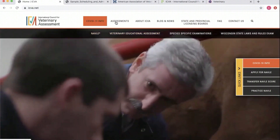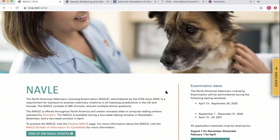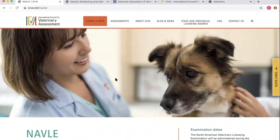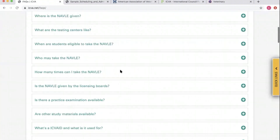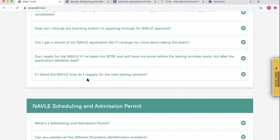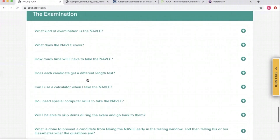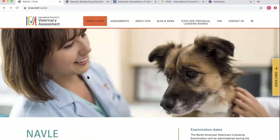Let's go to the NAVLE page. Float over Assessments, then click on NAVLE. This is everything you'll need to know about the NAVLE — at least about applying for or preparing for the exam. If you can't find it here, go to the FAQ page. It's broken down into different categories — everything you could ever want to know about the NAVLE, the application scheduling, and examination process is here.